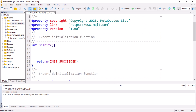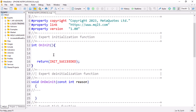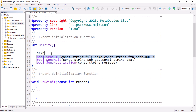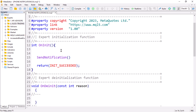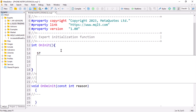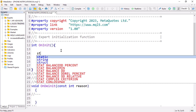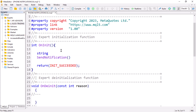The first thing you want to do is go ahead and send a notification. It is as easy as that — `SendNotification` is the function that you want to use. As you can see, it is a boolean type of function, and we need to input the message. We can declare a string variable for the message — whatever you want.